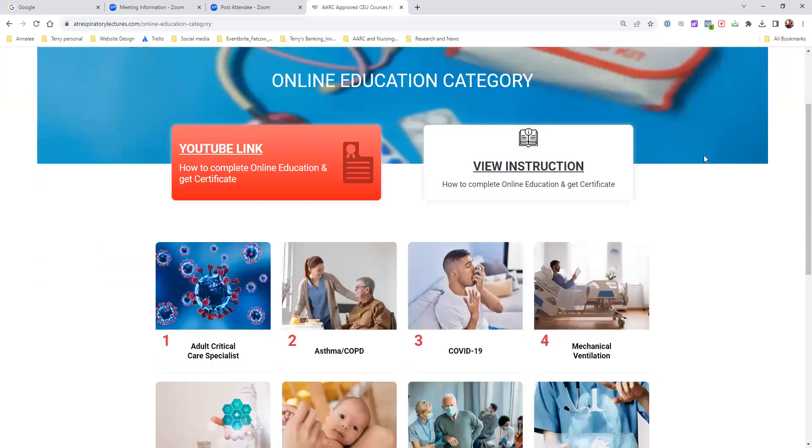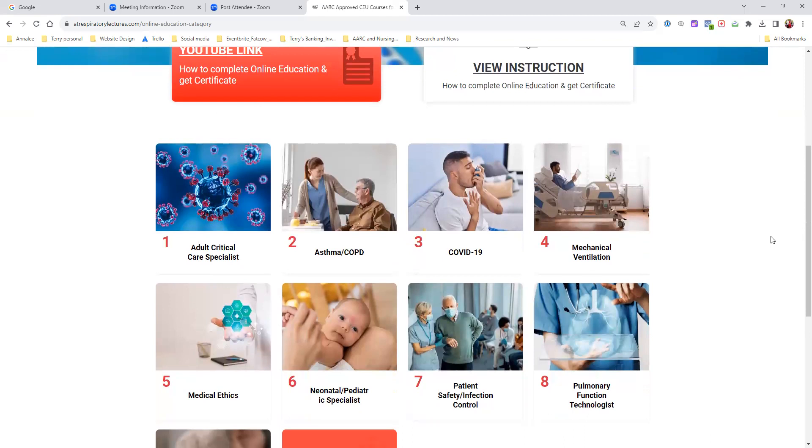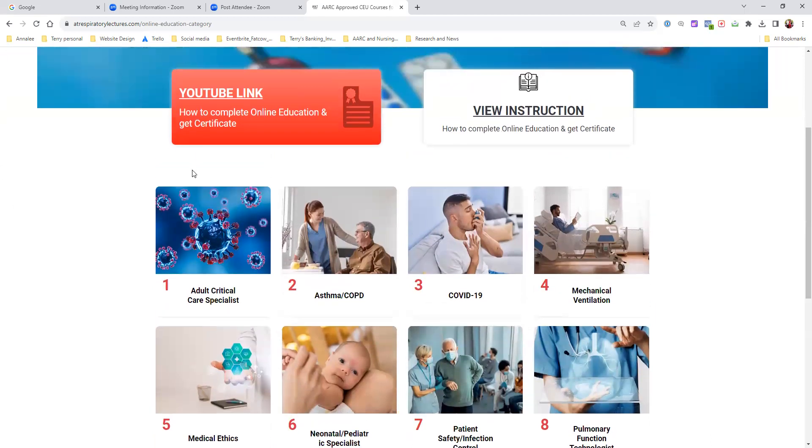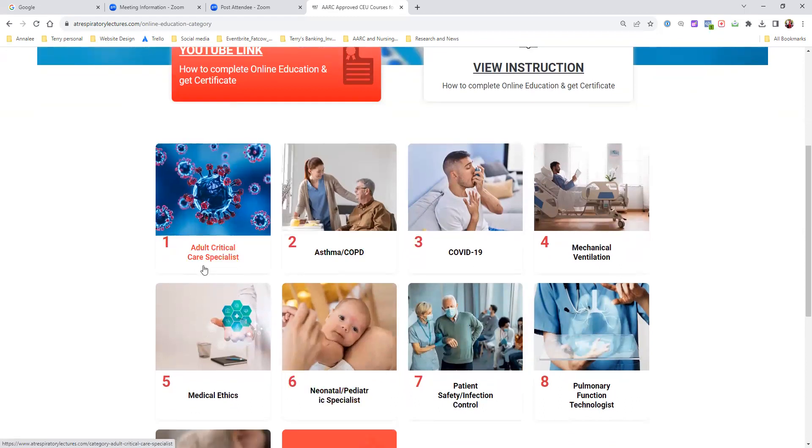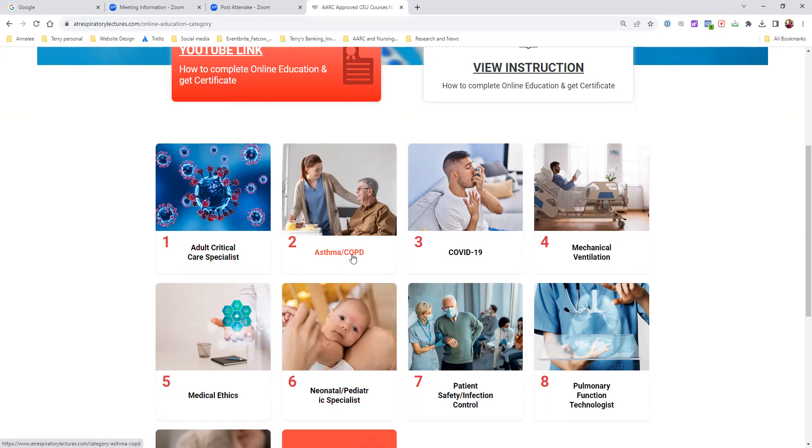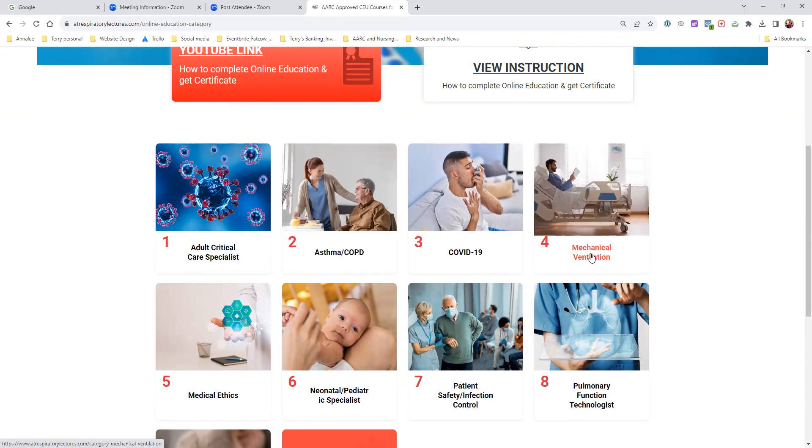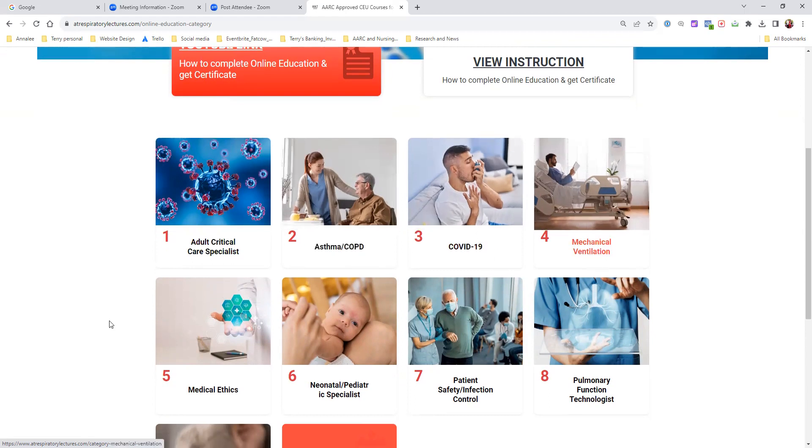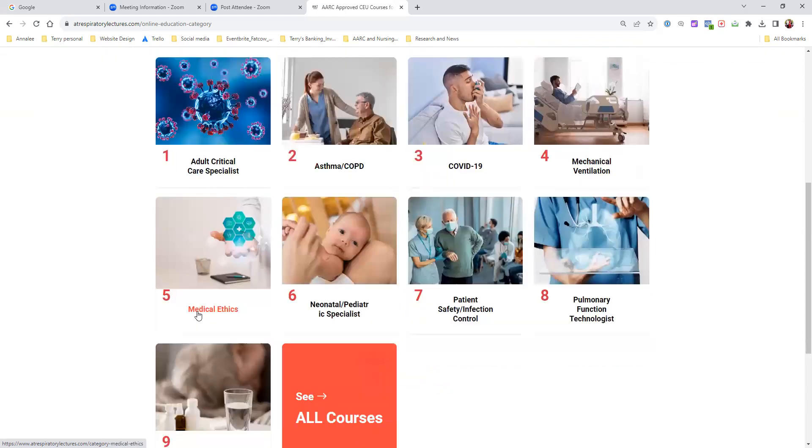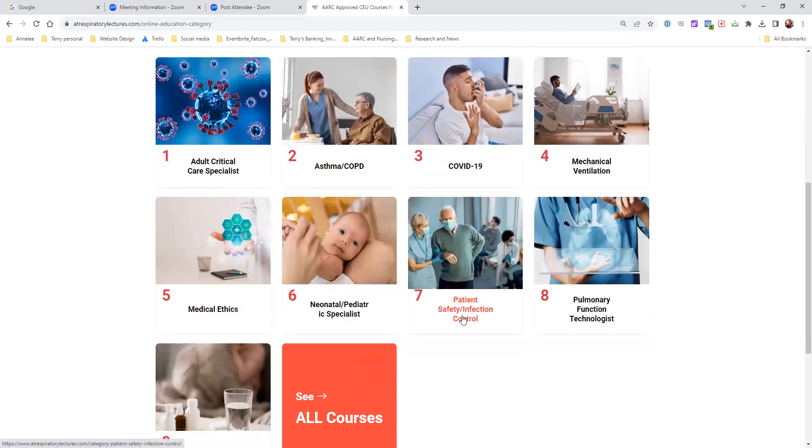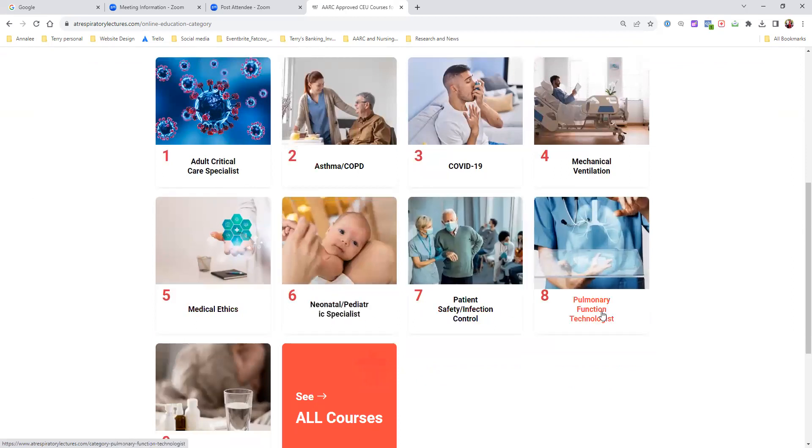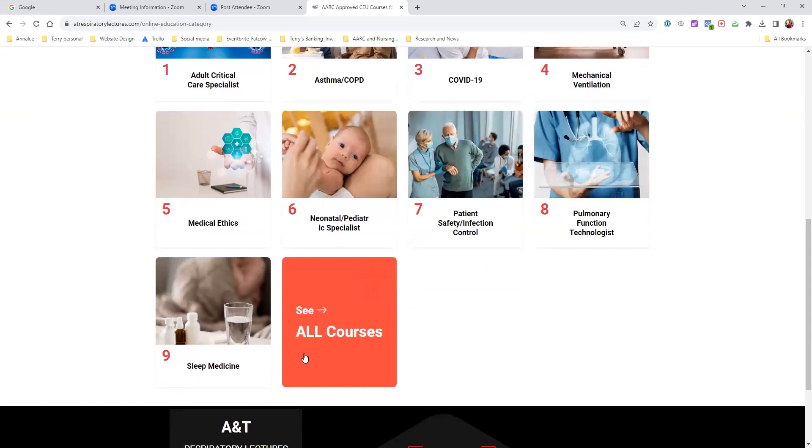This is my online education page. On the top right here, you'll have the YouTube link to this video. In my online education tab, we have various categories: adult critical care specialists, asthma lectures, COVID lectures, mechanical ventilation lectures, medical ethics lectures, neonatal pediatric, patient safety lectures, pulmonary function lectures, and sleep lectures. We're going to be doing a bunch of stuff. Under each category, you have a bunch of different topics.